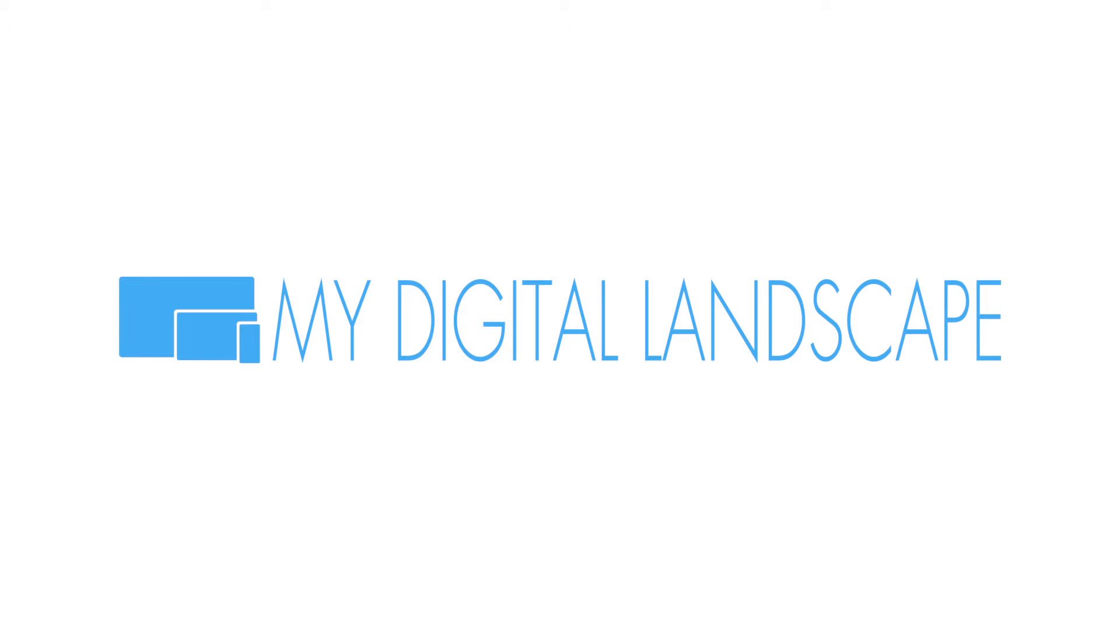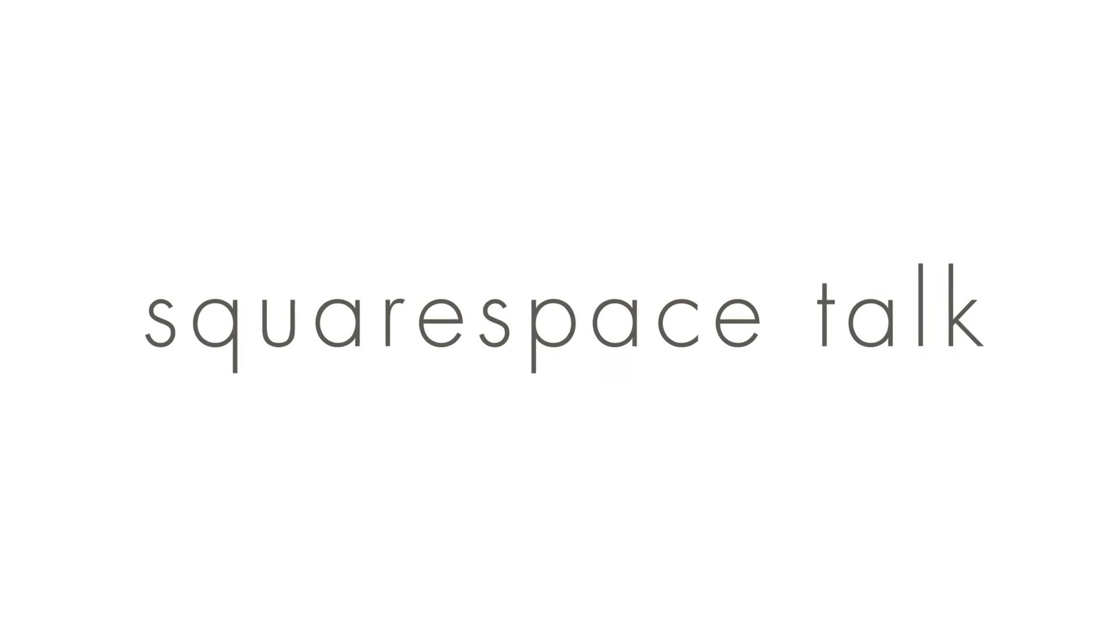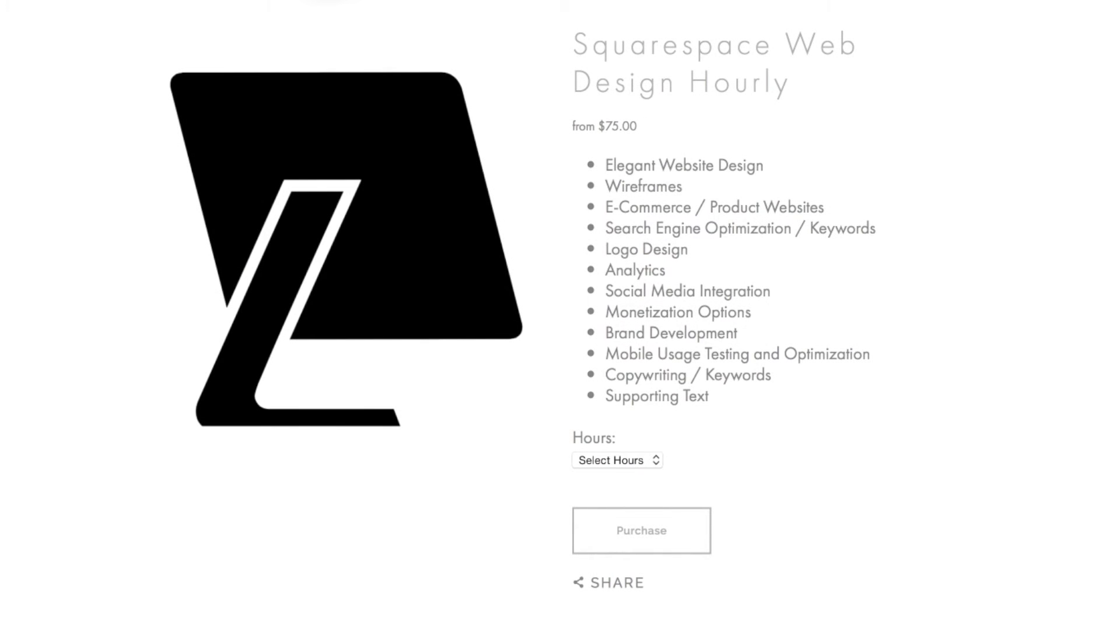My Digital Landscape. Hello, hello, this is William with My Digital Landscape and this is Squarespace Talk.